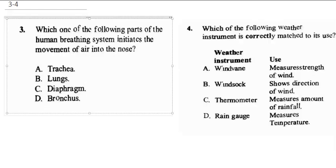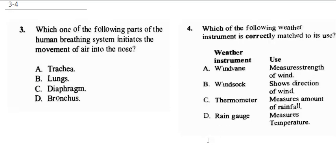That takes us to question 3, which says: which of the following parts of the human breathing system initiates movement of air into the nose? In breathing, you have inhaling air and exhaling air. What initiates movement of air into the nose is actually the diaphragm.